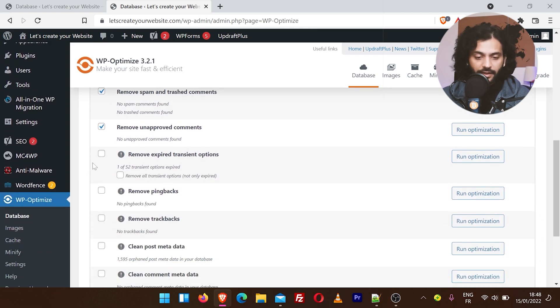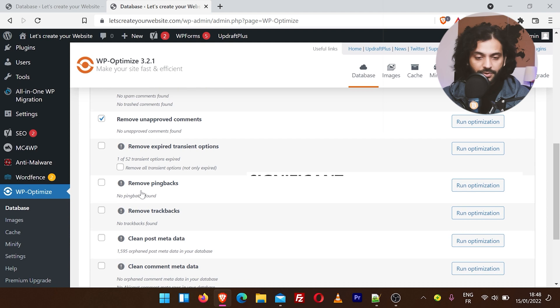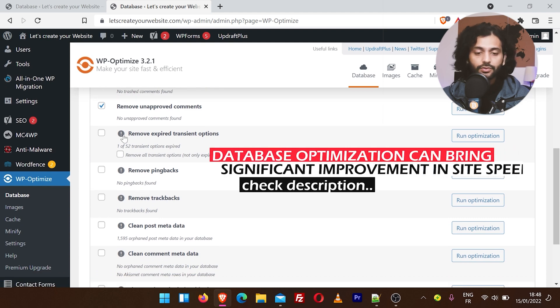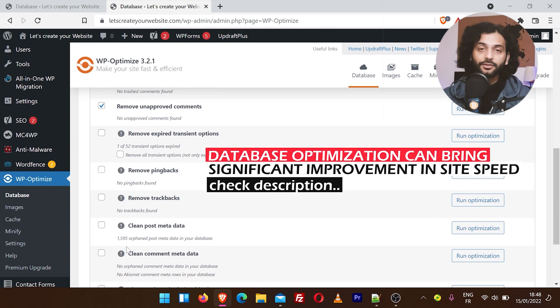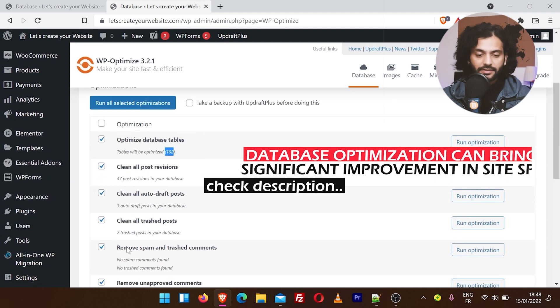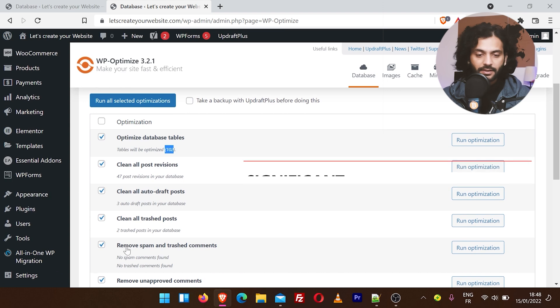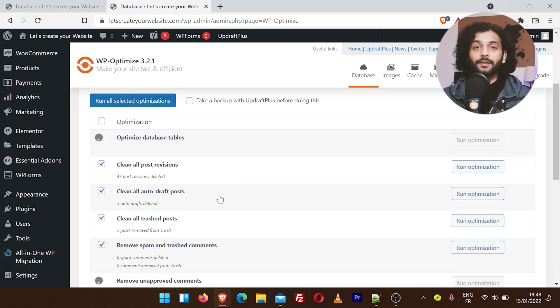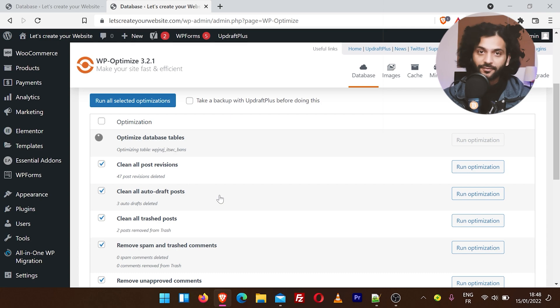Now we have some more advanced options. I will not suggest them. If you want to know more about these options, check the video in the description. Once you select all these options, click on Run All Selected Optimizations. Now your database will be optimized. This will make your website very fast.